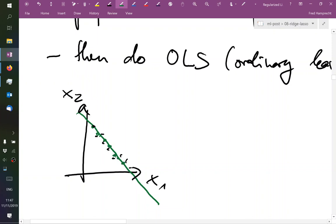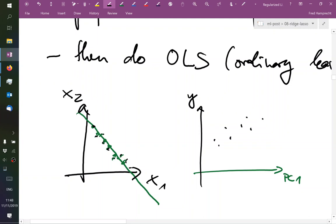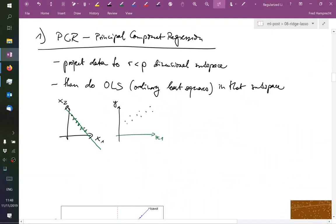We project our data or we approximate our data by its coordinates in the one-dimensional subspace. So all observations are projected into that subspace. And, well, now I can make a new plot. Now I can make a new plot where this axis here is called principal component one, and my other axis is called y. So far we did not have y in the plot at all. And, well, I don't know what - I have to invent some y's now. The y's were not shown in the previous plot. And then I do linear regression in that plot. And, well, then I have a model in that subspace. And when I now get new observations, I have to, again, project them into that subspace, and so on.